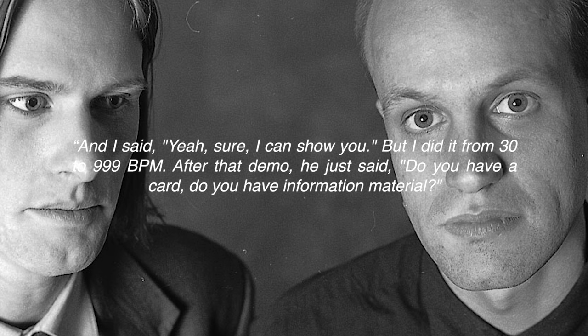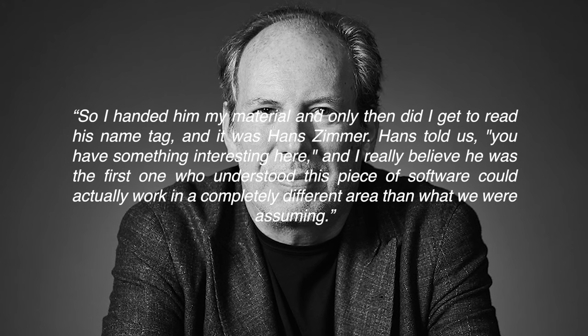After that demo, he just said, do you have a card? Do you have information material? So I handed him my material and only then did I get to read his name tag. It was Hans Zimmer.